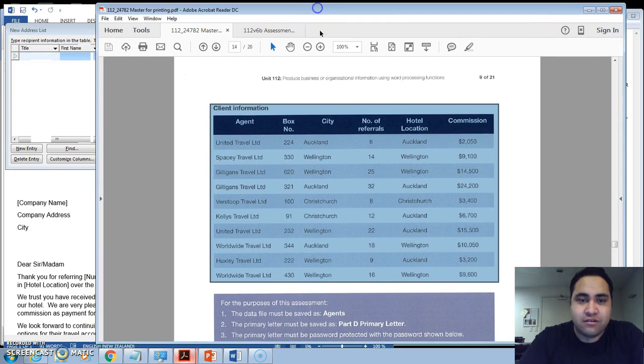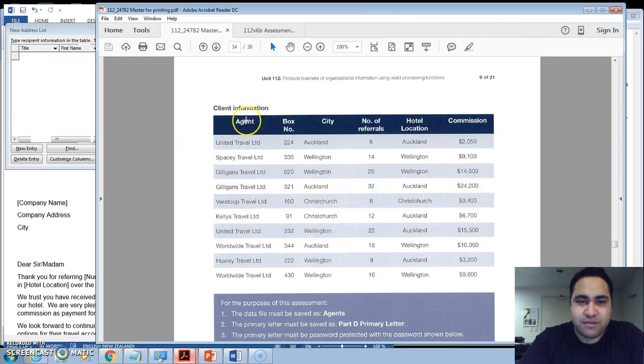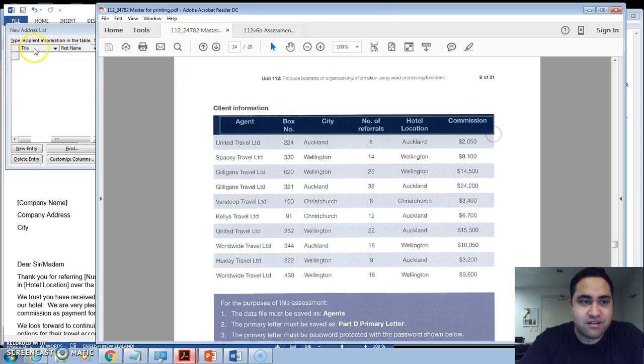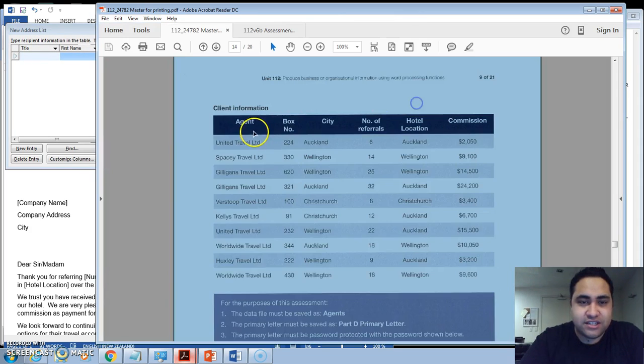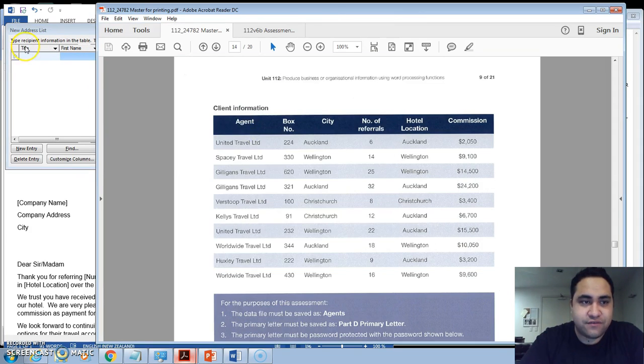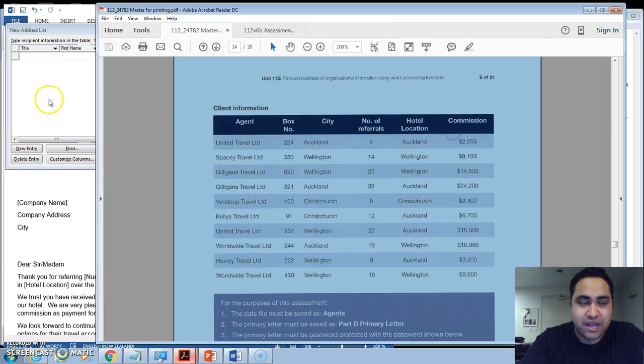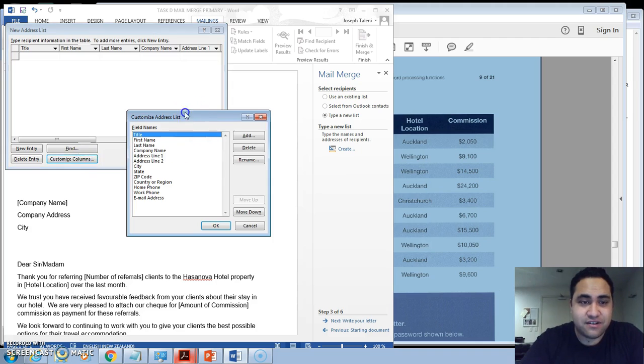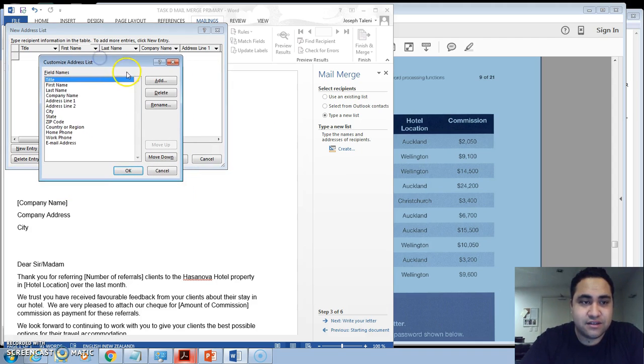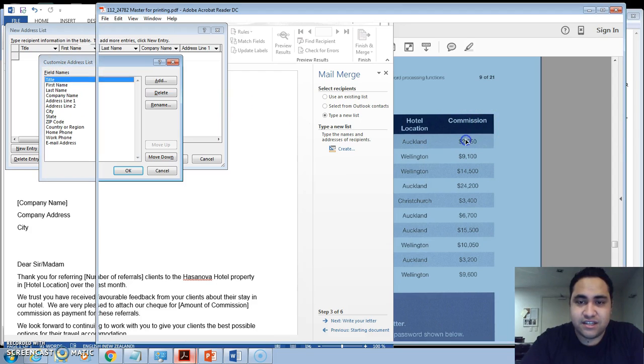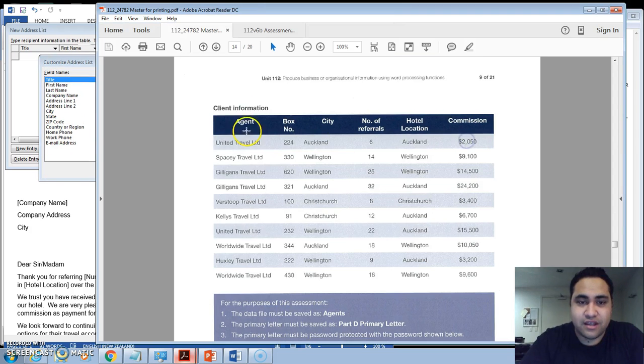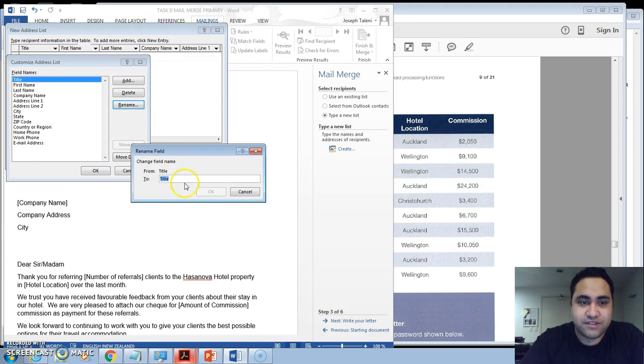Now you'll notice here what's different about these - the names of these columns are different from here. So we'll need to change that. So the first column really needs to be agent. So what we can do is we can actually customize this. So you go Customize Columns and there's nothing here called agent, so what we might do here instead is we might actually rename this one Agent.